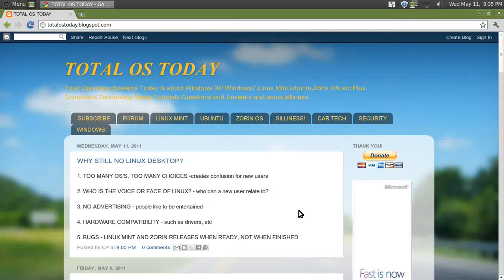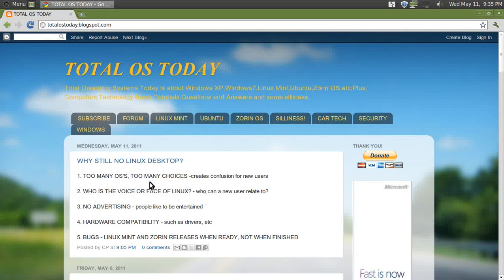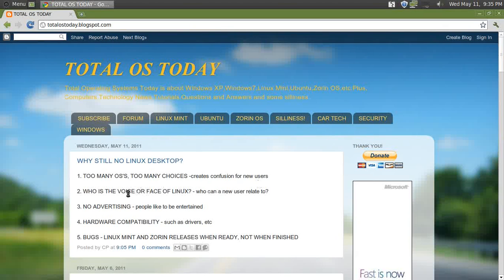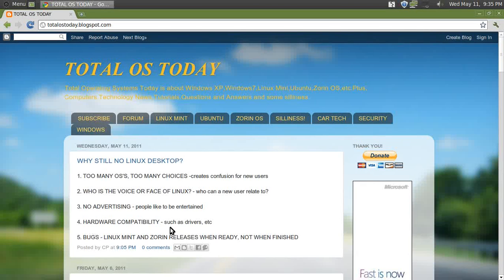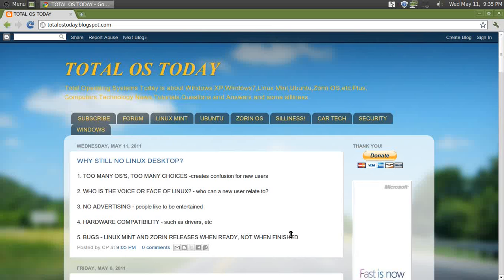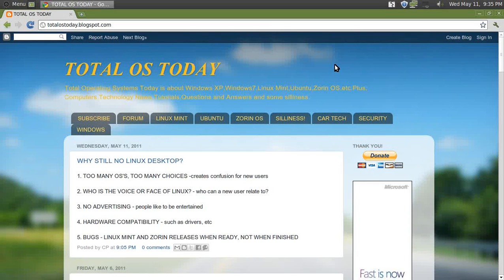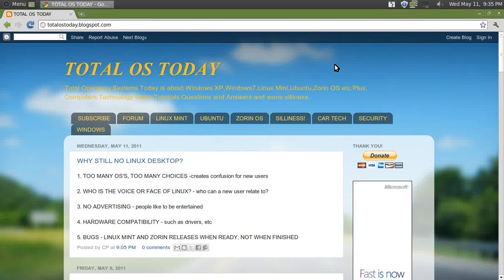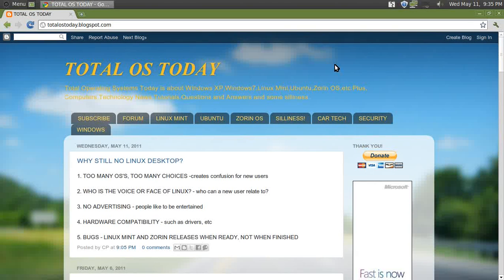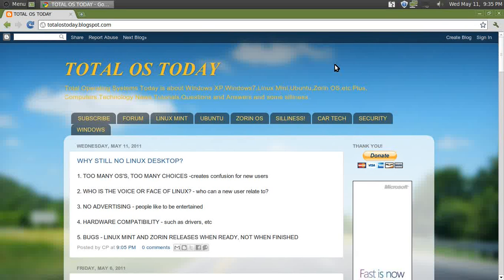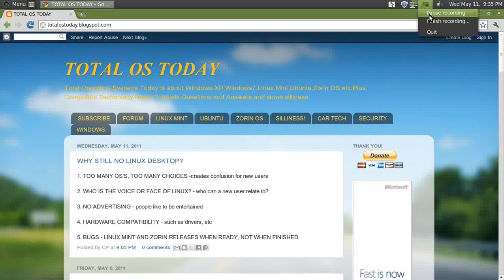Okay, those are my thoughts. Let me know what you think of why there's still no Linux desktop—too many OSes, too many choices, who is the voice or face of Linux, no advertising, hardware compatibility, and bugs. Let me know, post it on the Total OS Today website or on my YouTube channel. And as always, please don't forget to subscribe, rate, and comment, and I will catch you, as always, sometime in the future. Thank you.